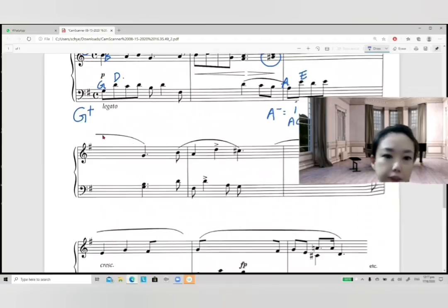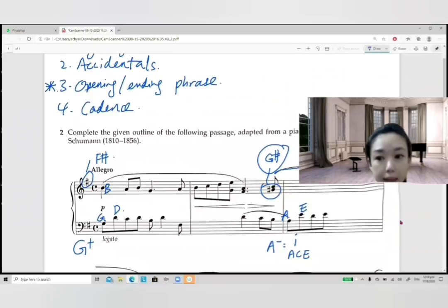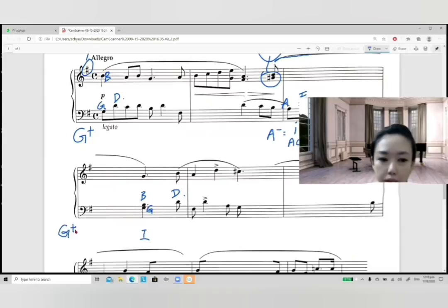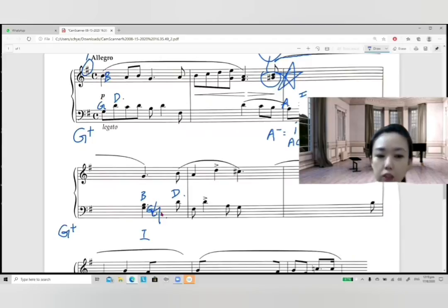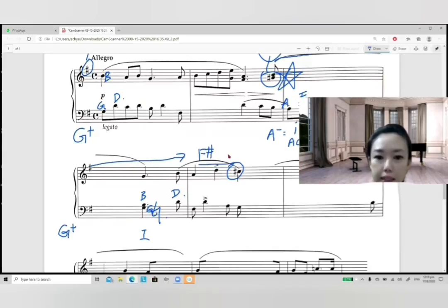Now let's look at the ending of this phrase. The ending has G, B, and D — it ends with a G major chord, chord I of G major. Apparently, this goes back to G major. Also, the G no longer has a sharp — G is back to natural — so this is no longer in A minor. Then they add a C-sharp. The original sharp is F-sharp, and now with C-sharp added, F-sharp plus C-sharp can form D major.